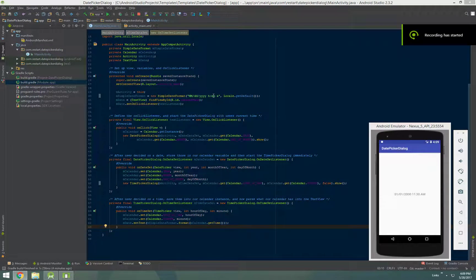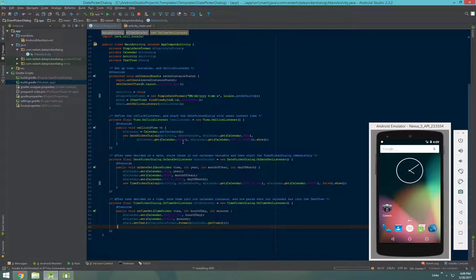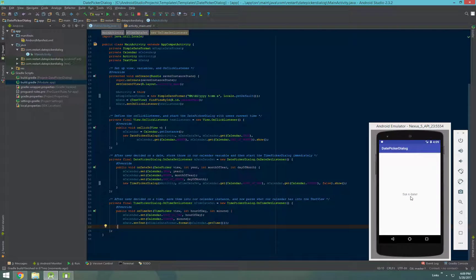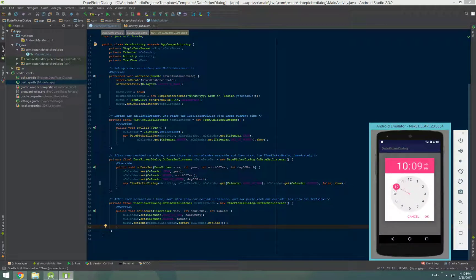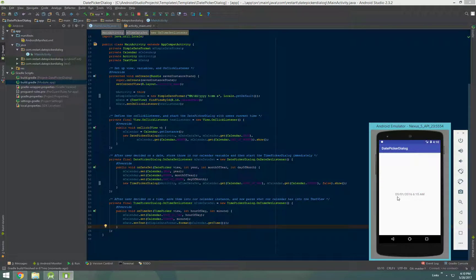We're going to do a quick tutorial on the date and time picker dialog in Android. By the end of the video, you should have a process like this, where I click on my text view, choose a date — in this case May 1st of 2016 — and then pick a time as well, 6:15am. At the end, the data will be parsed into a text view, though you could do something else with the data.